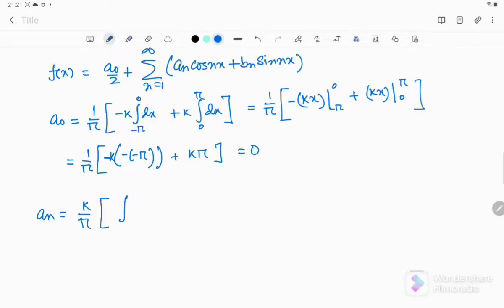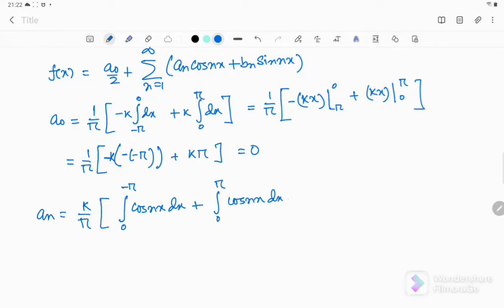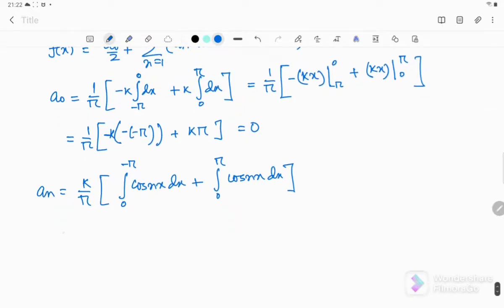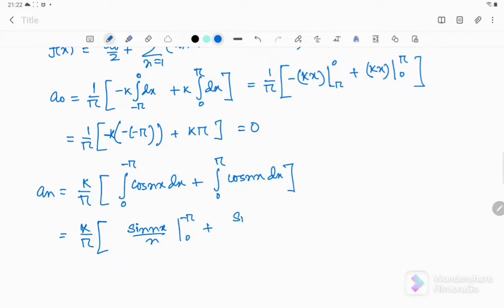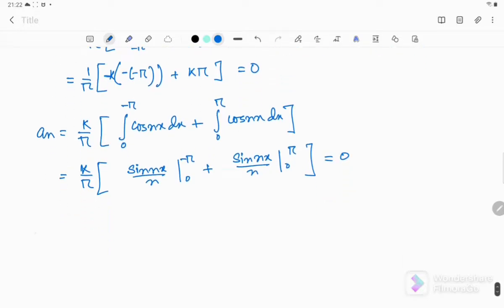For aₙ = (1/π), I can take k out of the integration and absorb the minus sign by switching the upper and lower limits. This gives integrals of cos(nx)dx from 0 to -π and from 0 to π. These integrations will also be 0. We get sin(nx)/n evaluated, and since sin(nπ) and sin(-nπ) are all 0, and sin(0) = 0, so aₙ = 0.